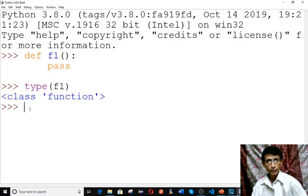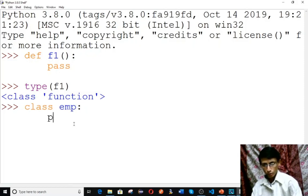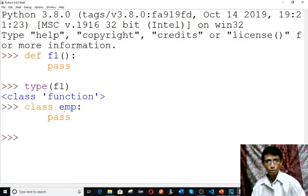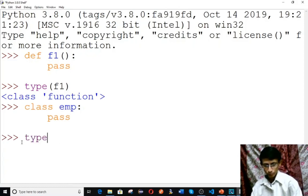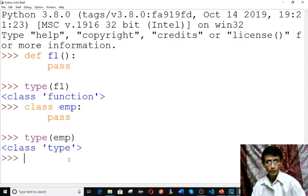Now let's create a class using the class keyword — for example, class emp: pass. Press enter twice to get the prompt. Check type(emp) — the type is 'type'. Type itself is a type in Python. Every class is of type type.